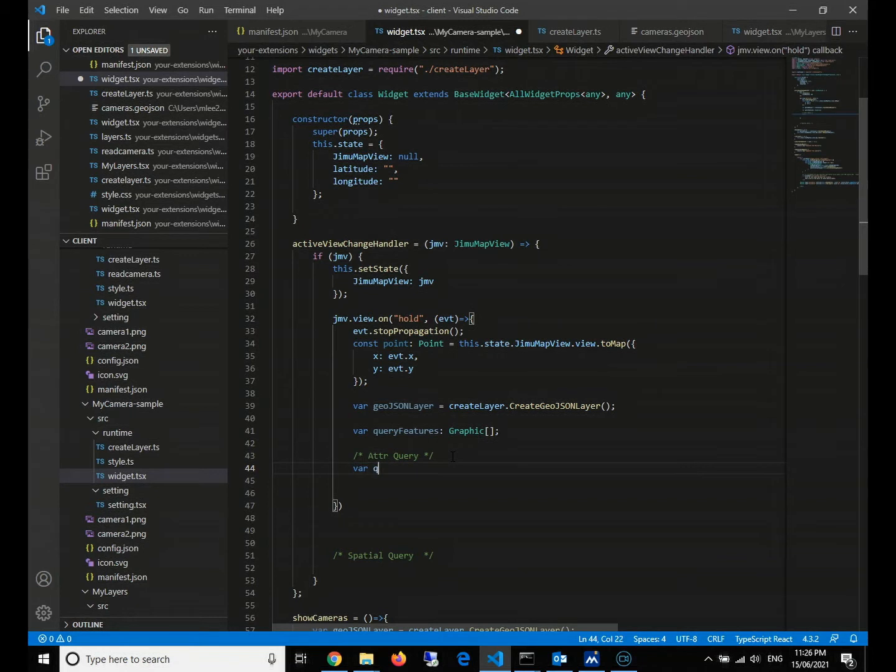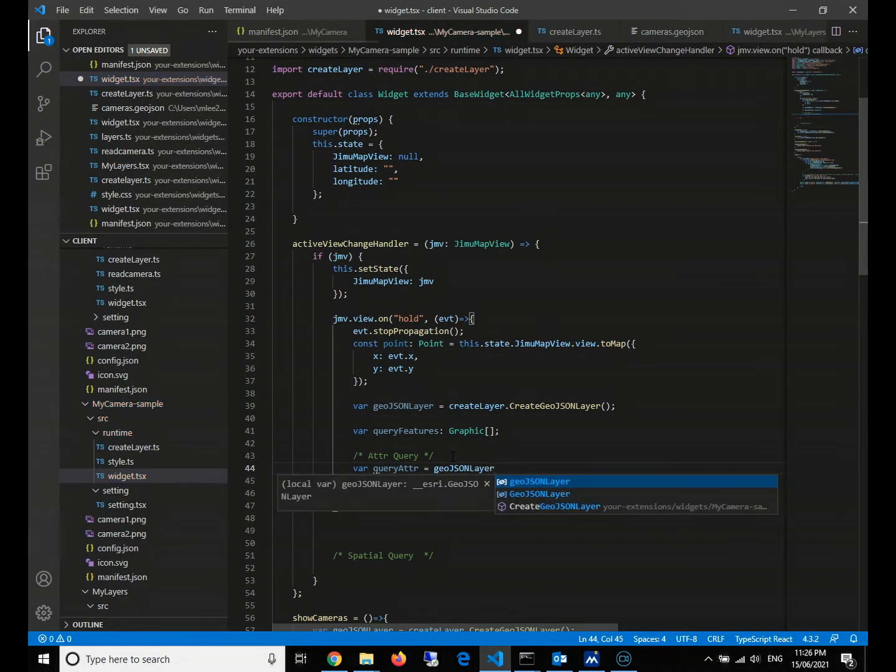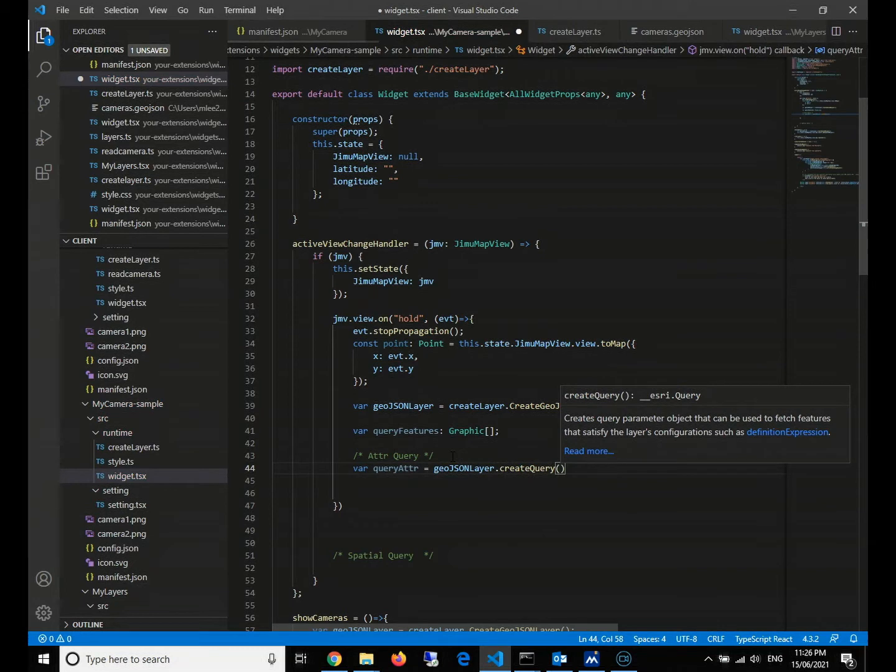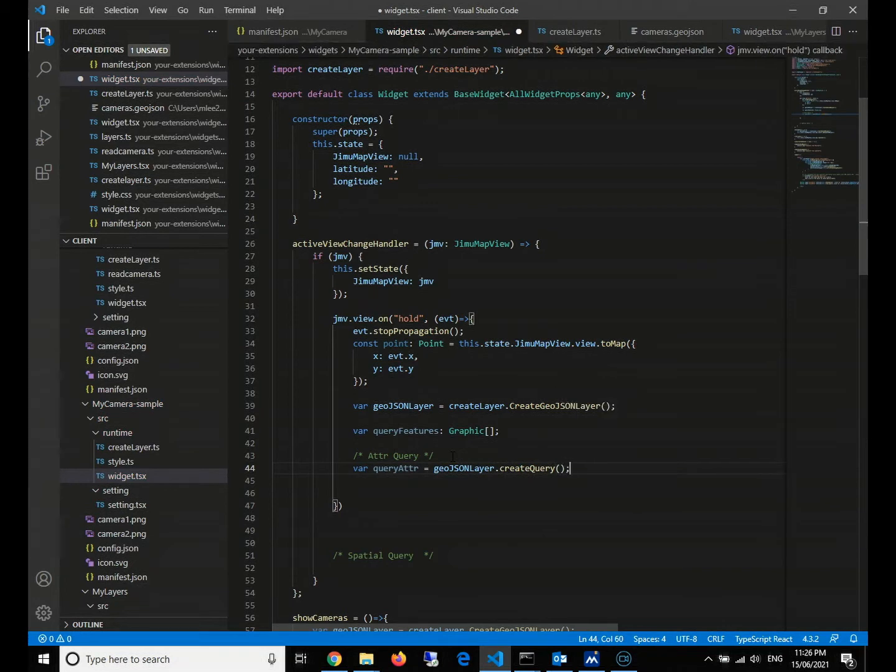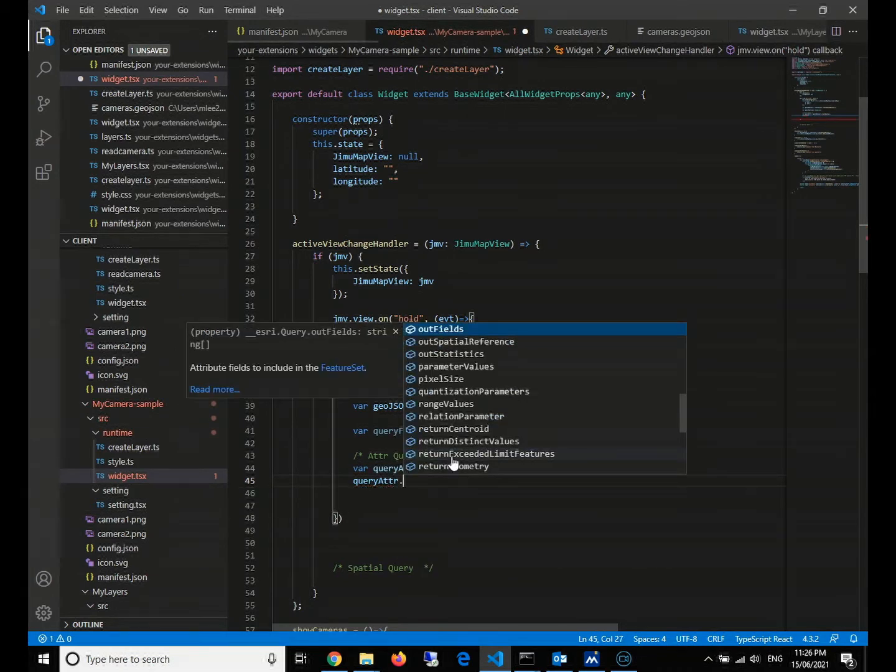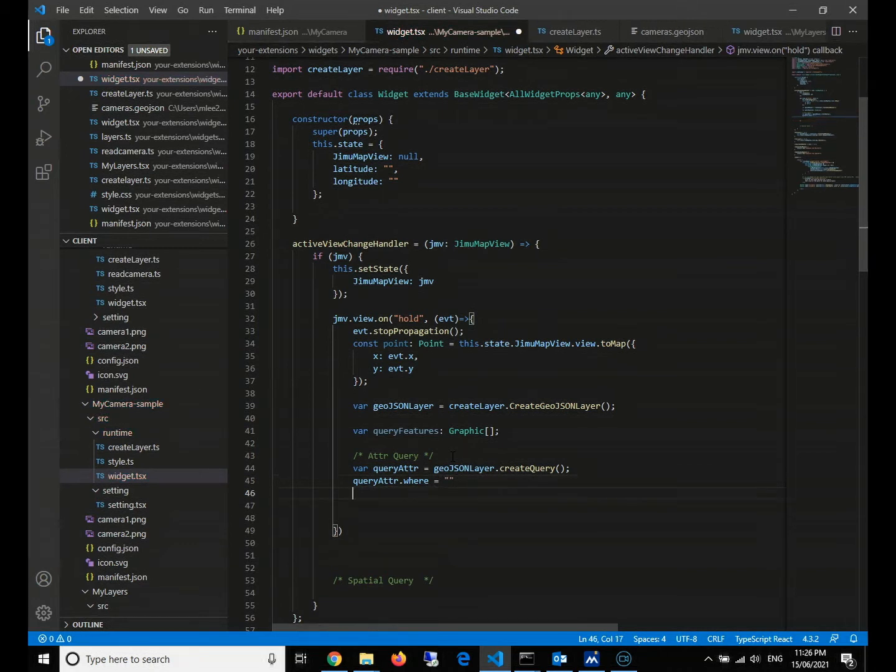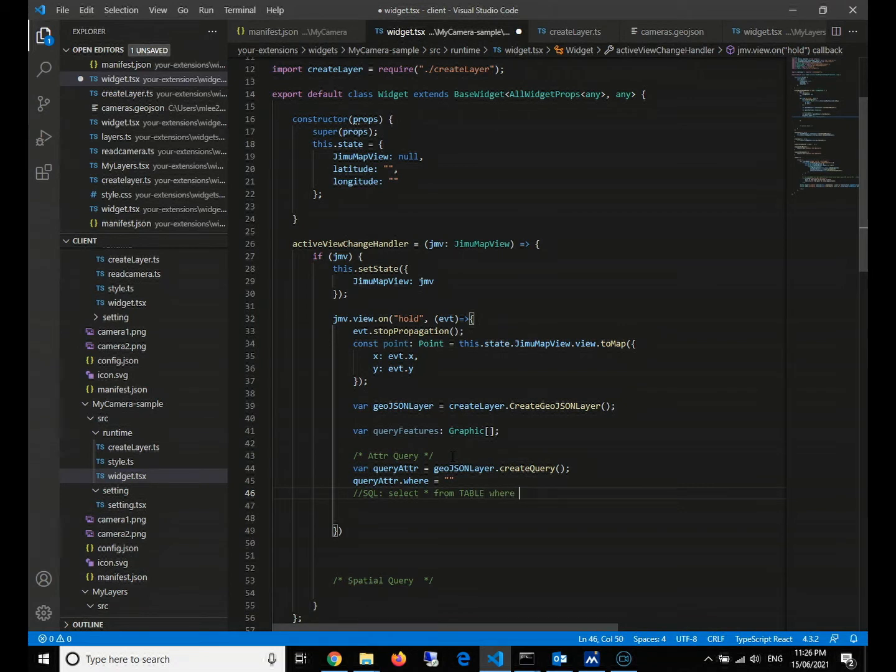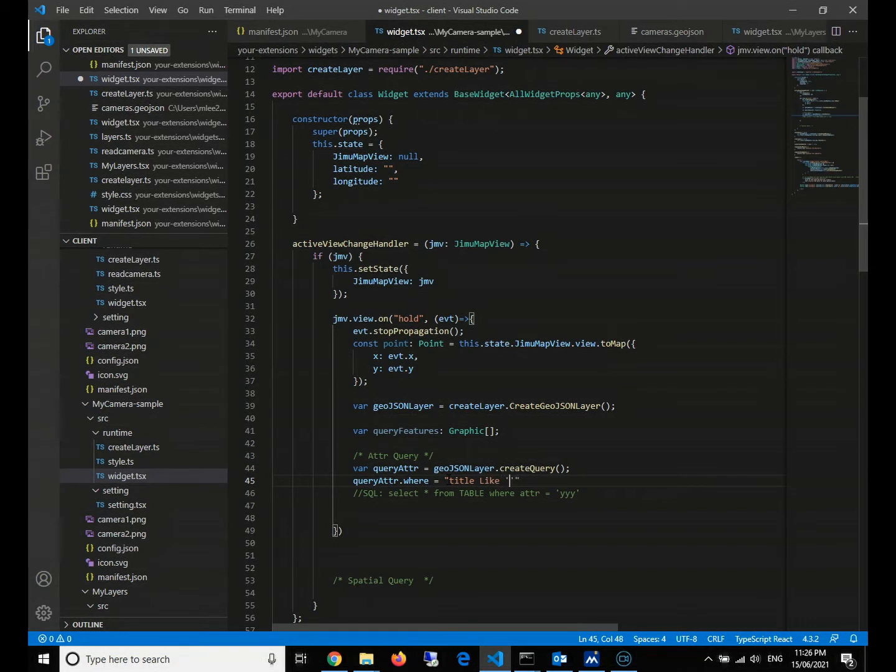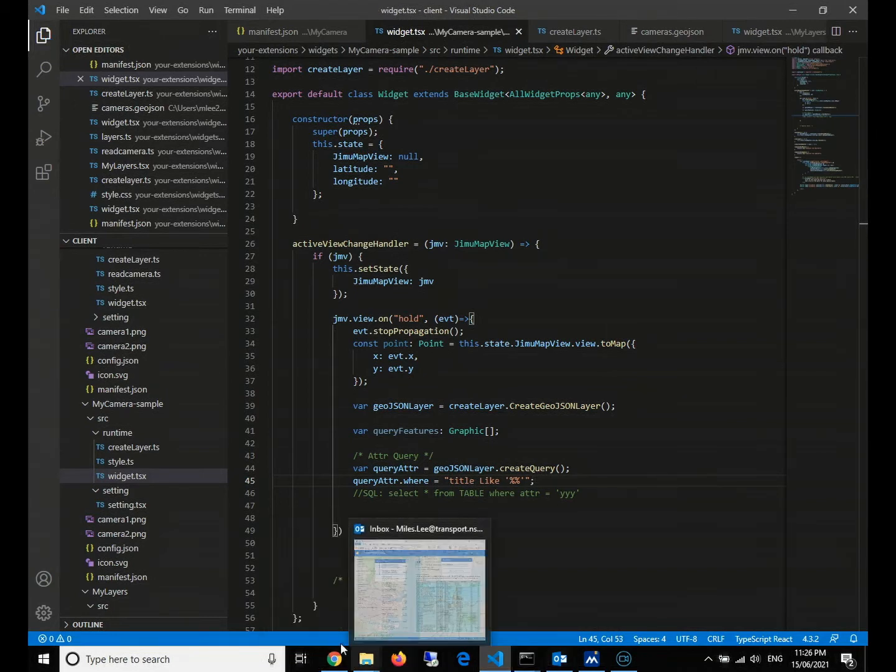From here, we need to do the attribute query first. For the attribute query, we need to use our GeoJSON object's method called query. Then we give the query condition. We have a where clause - this is exactly like SQL. For example, in SQL, we will usually do select something from table and then where, for example, the attribute equals to something. It is exactly like this, but it's just written in JavaScript style. So we will give a title like anything. This means that we want anything, we want everything at the beginning.